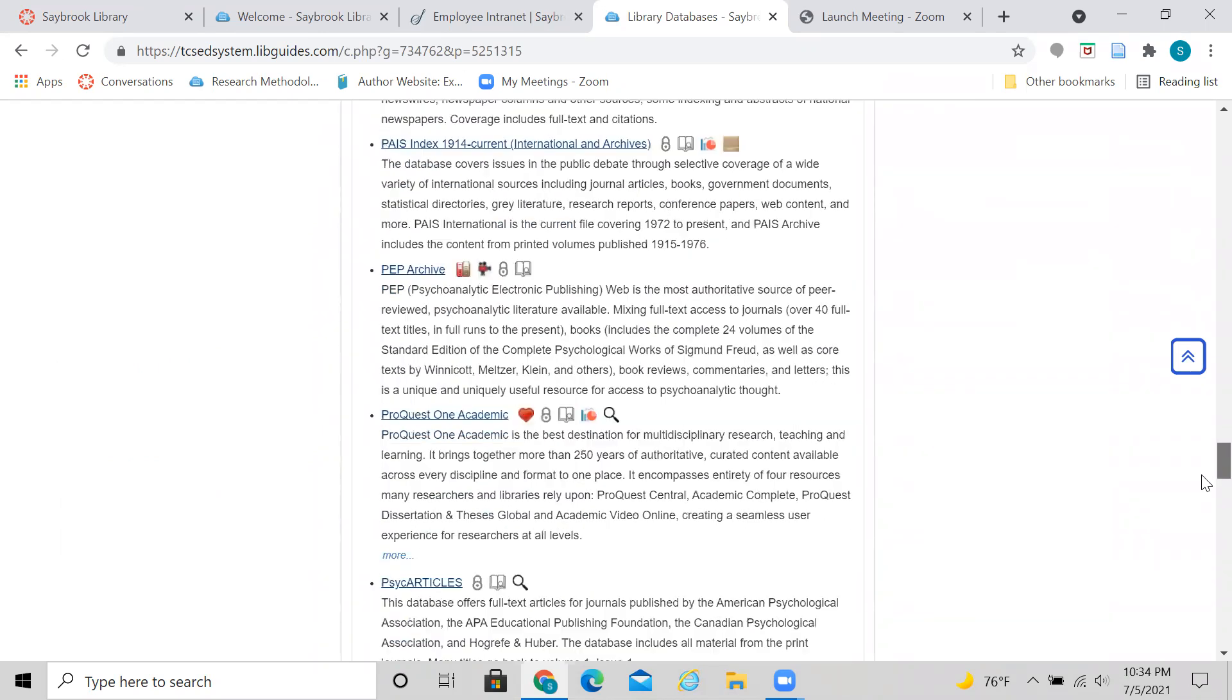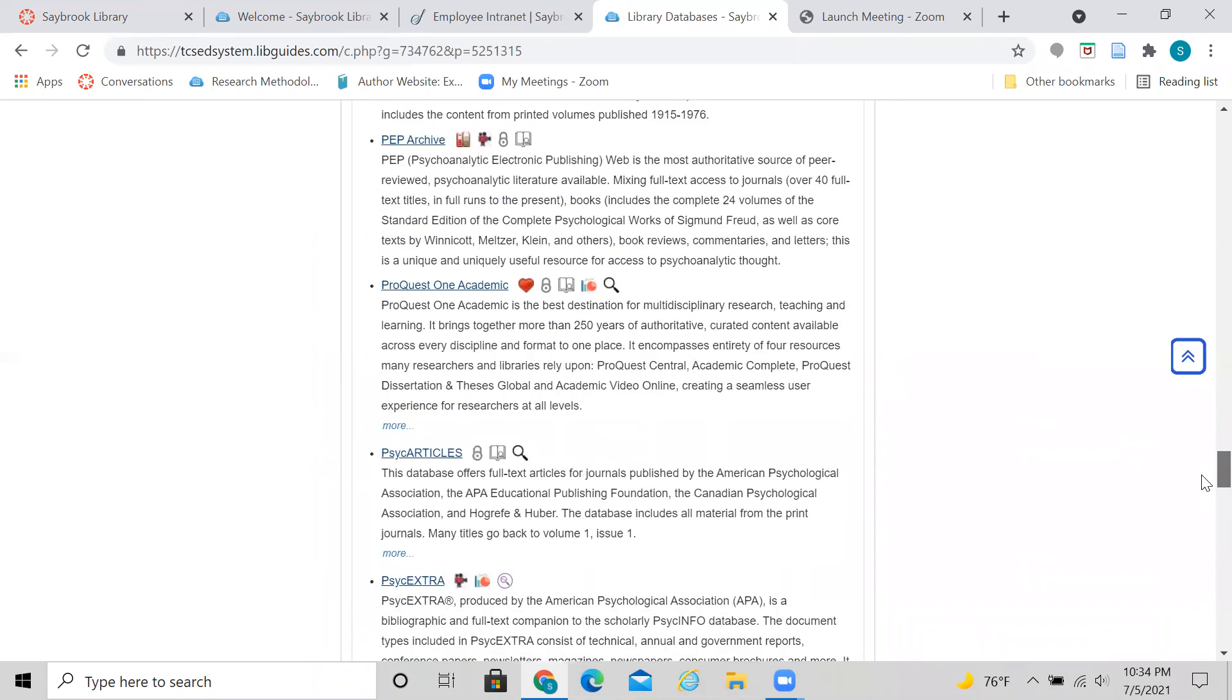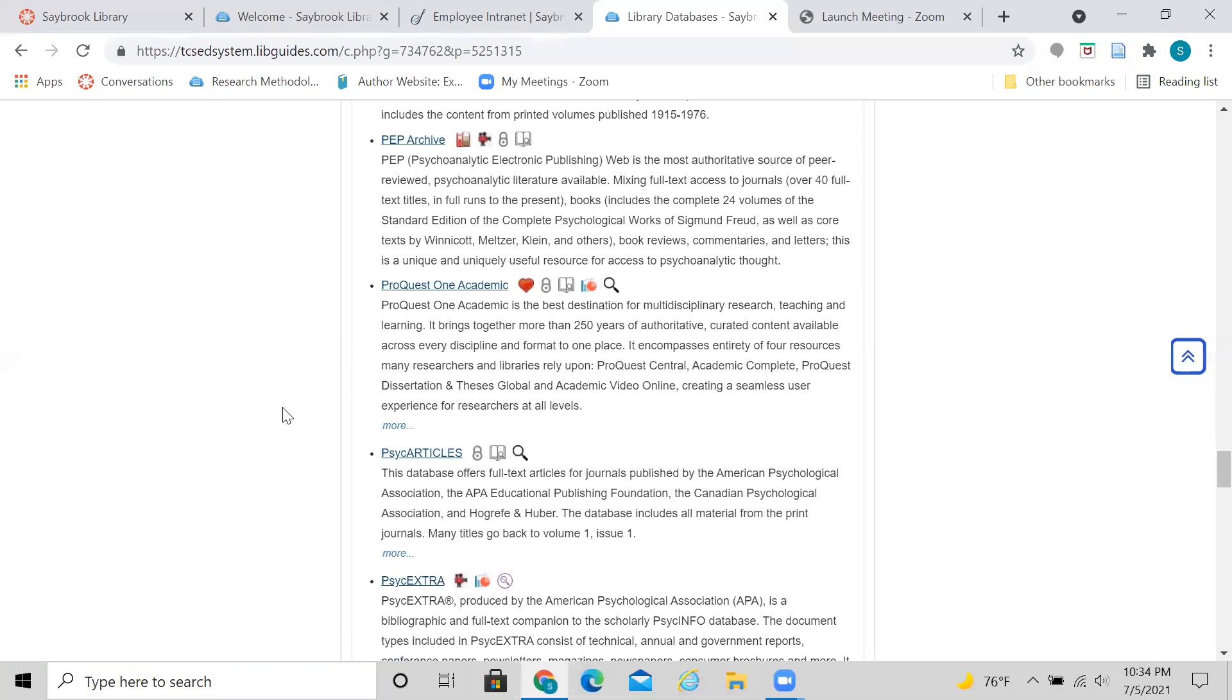So let's keep going a little bit more. And here it is in the list, ProQuest One Academic. So why should we choose ProQuest One Academic and what is it?